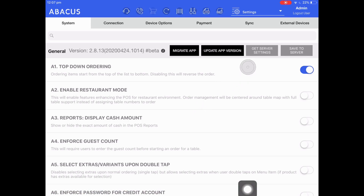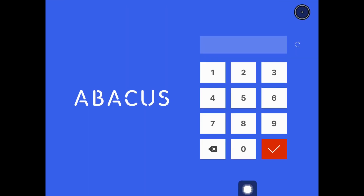Now we'll go back to the top right and log out as the current user, and you'll see that it takes us to a different interface. Now we can log into the three different accounts using pins instead of just tapping on the profile icon.